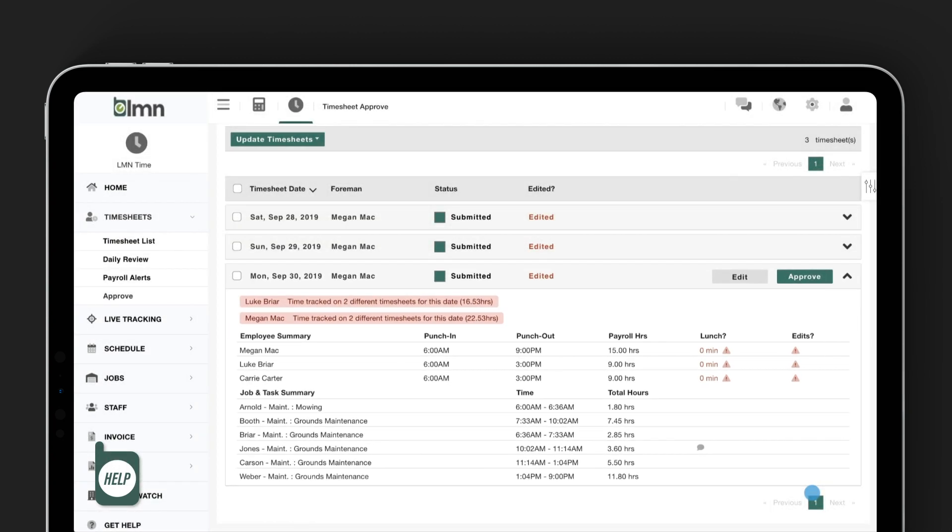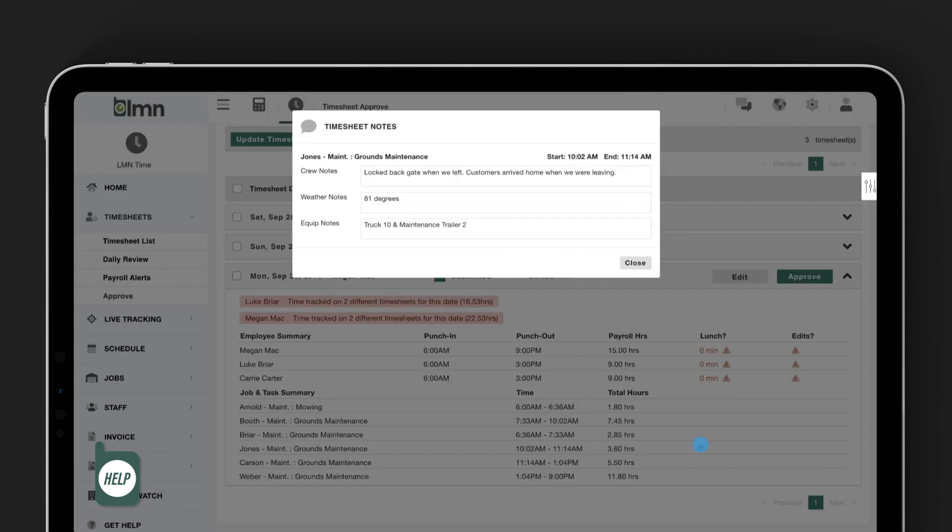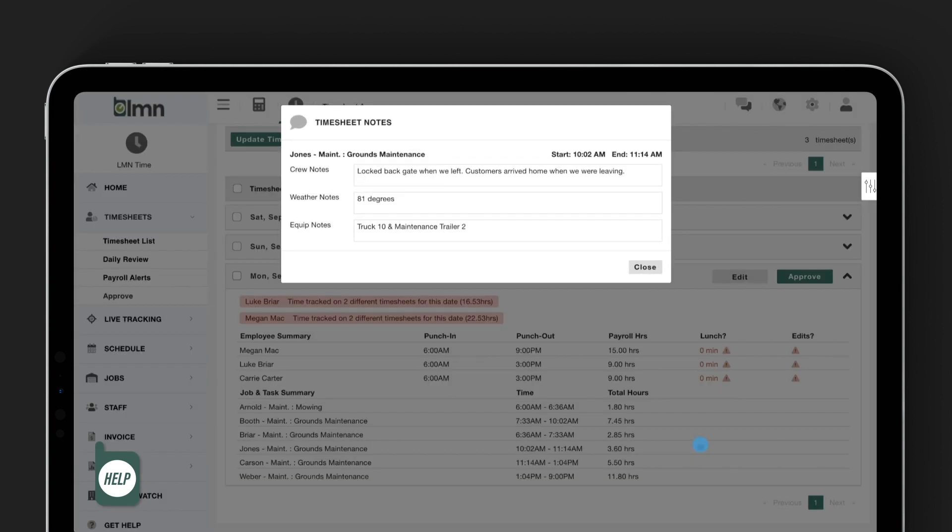If we click on the comment icon, you can also read the timesheet notes. So if the crews left any important notes that I should know about when approving the timesheet, I'll be able to read them all right here from the screen without having to open up each individual timesheet.